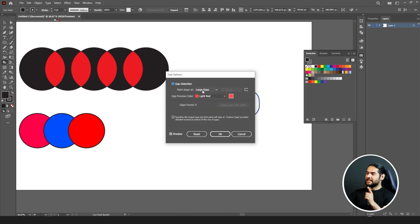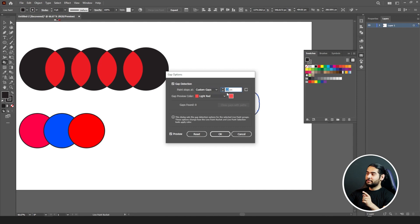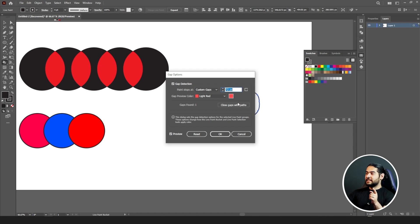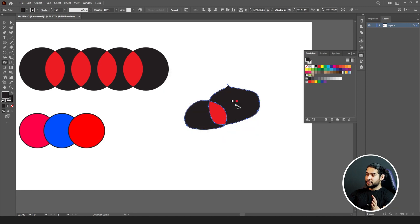Go to your Object menu, come down to Live Paint, then go to Gap Options. In Gap Options, we have paint stops at small gaps by default, but the gap we have is larger, so select Large Gaps and click OK. After that you can click to fill that section. If this option still doesn't work, go back to Gap Options and select Custom Gaps — you can increase the pixel value up to 72 pixels to fill the gap.